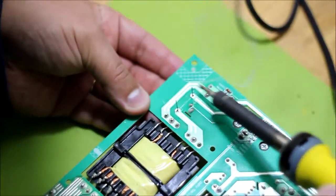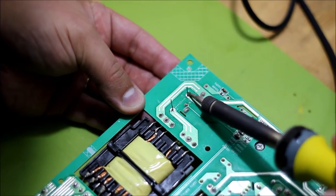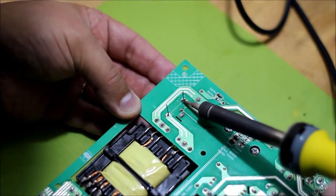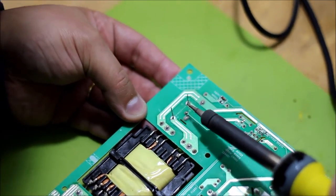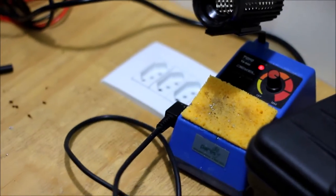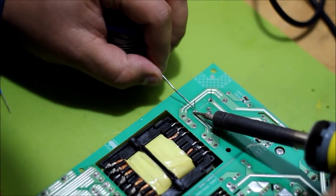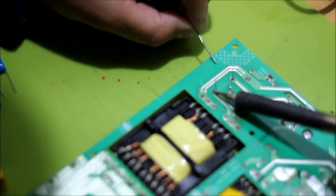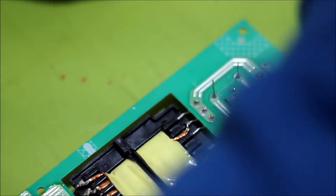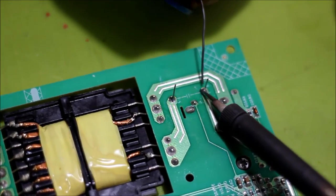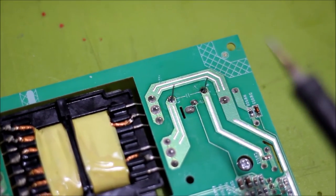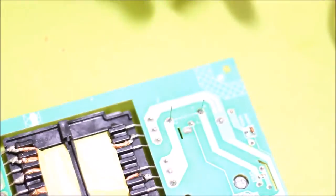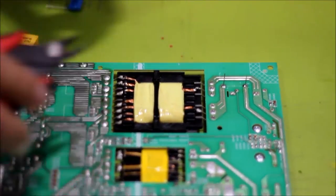Just put a tab of solder just to hold it in place and then I do a proper joint. Now it's held in place. Let me just do it properly now. Let me redo this joint here. Looks like a good joint. Let me just clip the leads here.